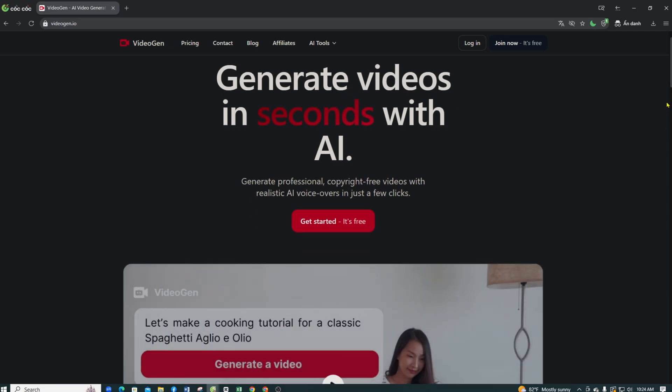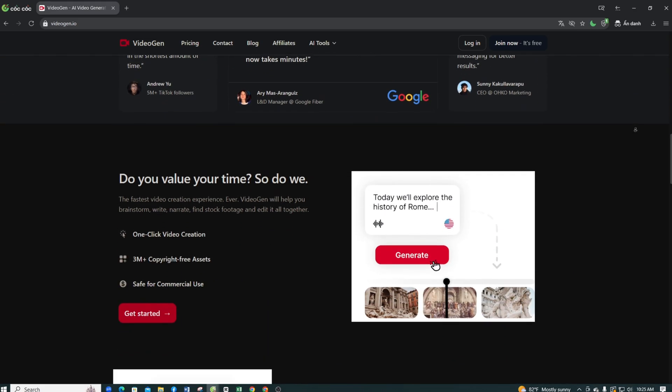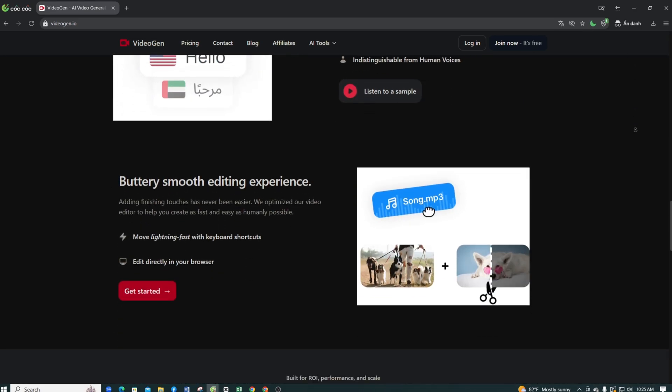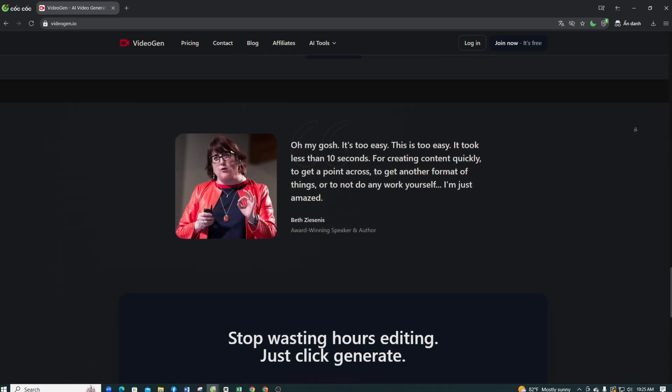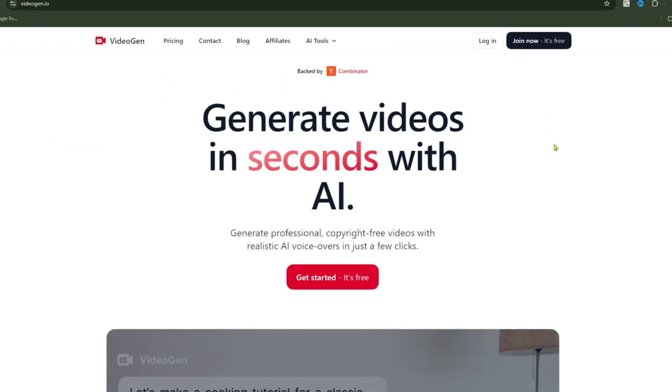Before going inside, exploring the main page on the main page of VideoGen, let's take a quick look at the key information presented.